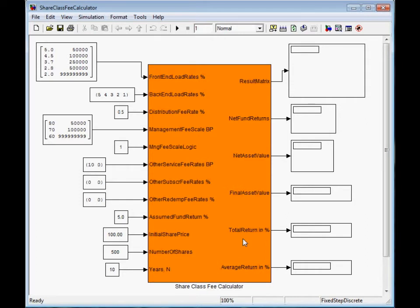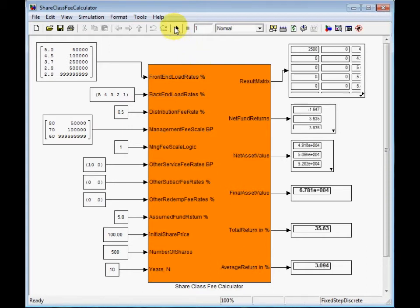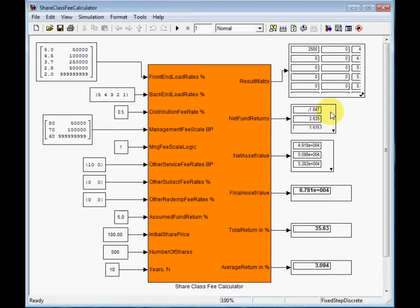Actually, you don't need to guess. You just need to run the calculation. It is 35%. The net return is a negative number minus 1.6% in the first year due to the frontend load.